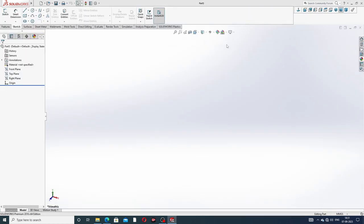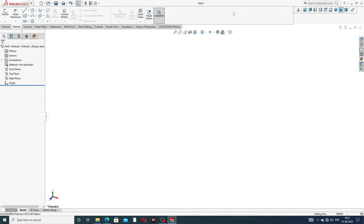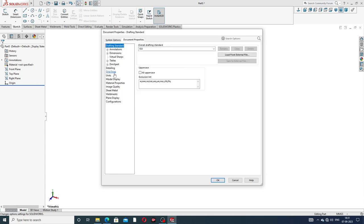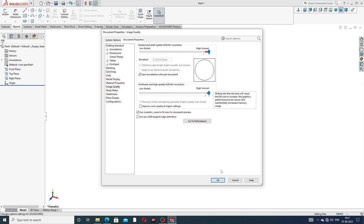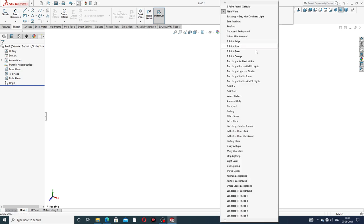Going to Options, then Document Properties, then Image Quality. Image quality is set to very high because all geometry lines are looking perfect.